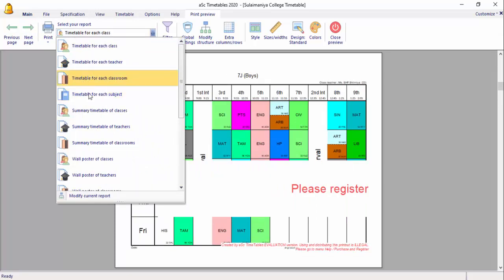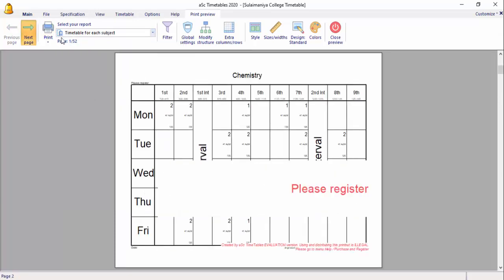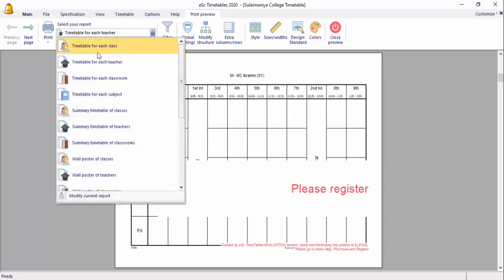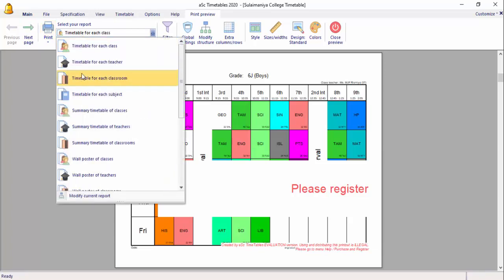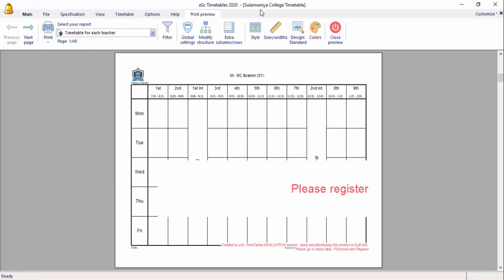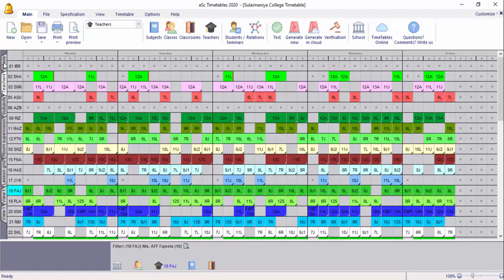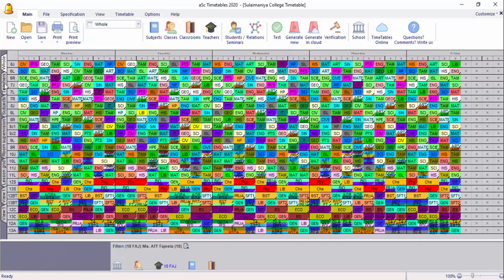This is the class timetable. This will be the timetable for each class. This is the timetable for each teacher. When you take the license, you can generate the timetable in the software, but you don't have to print in the trial version. You can get the information and generate it.